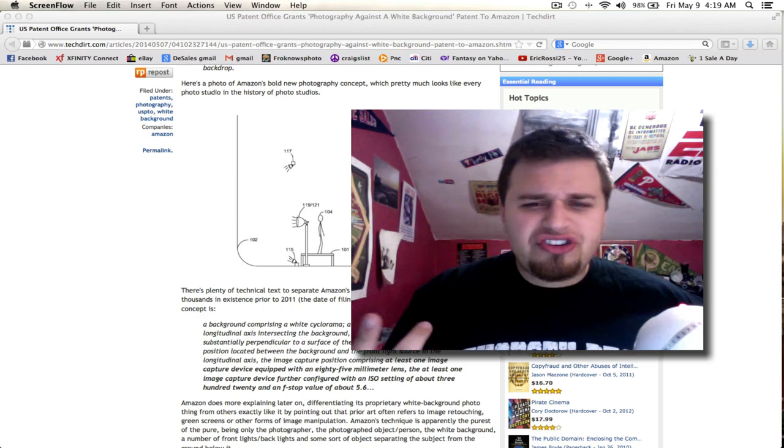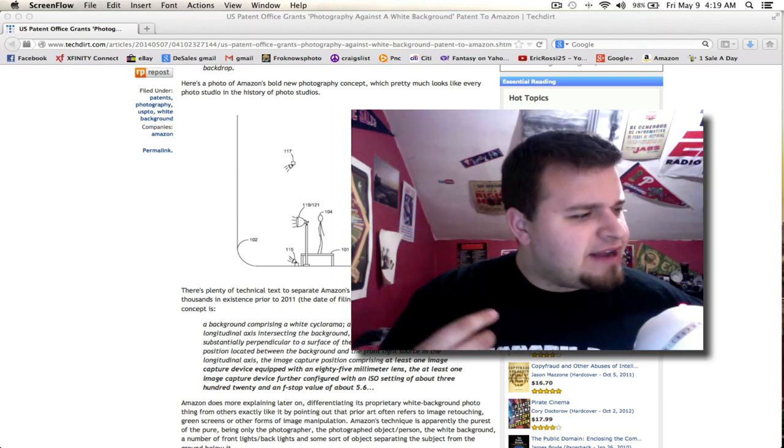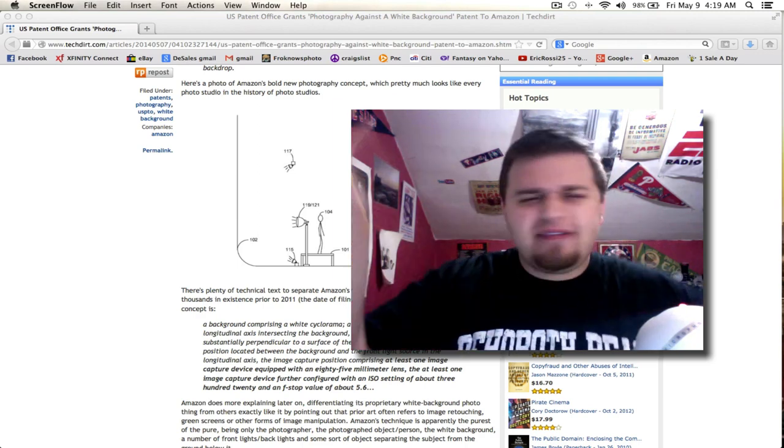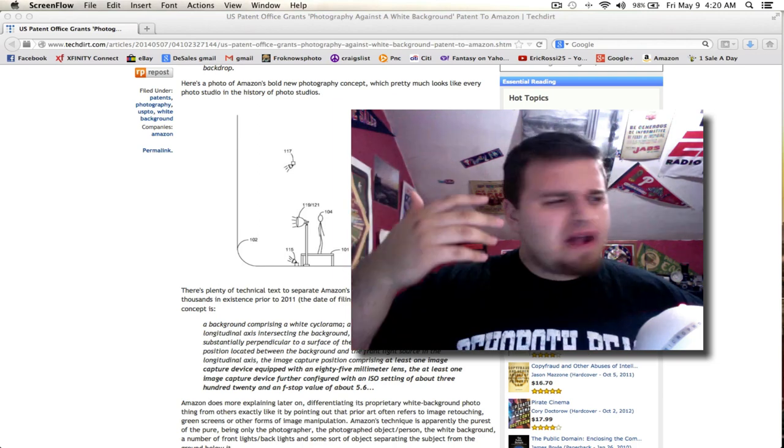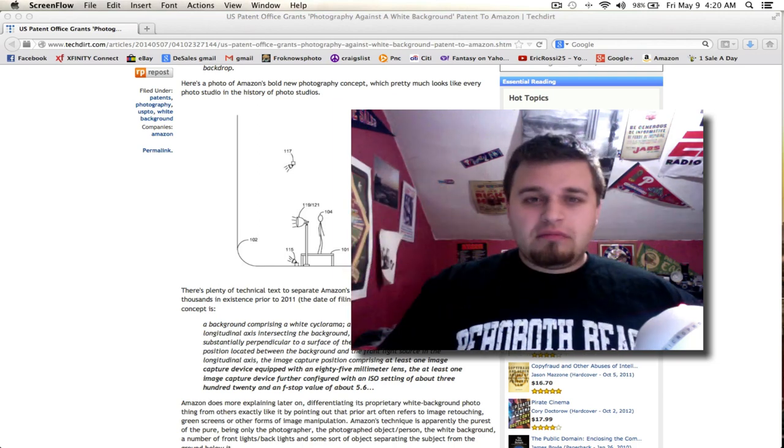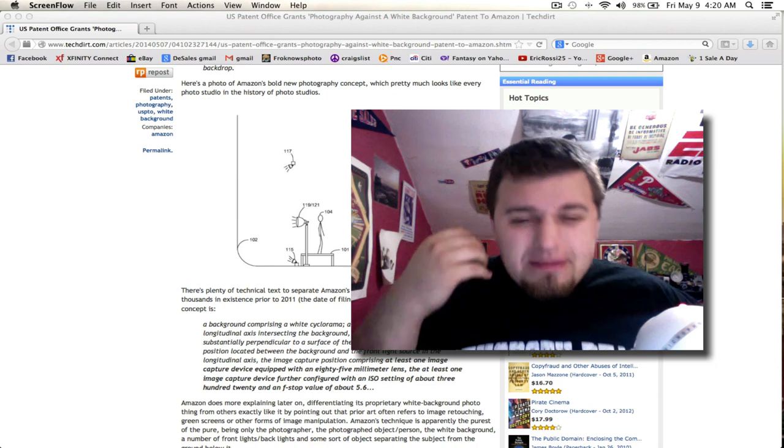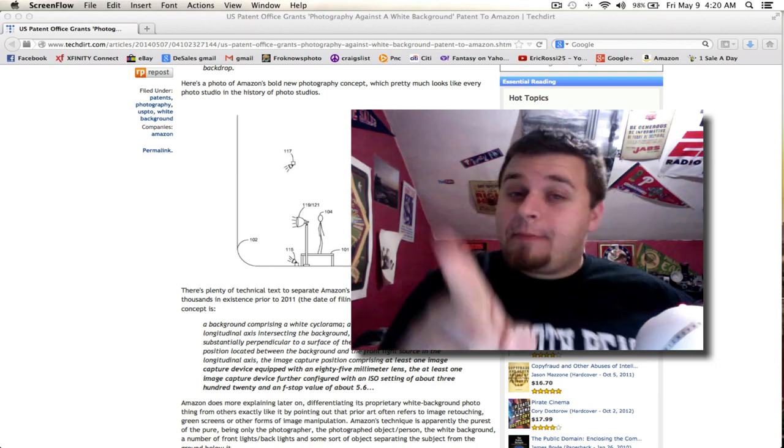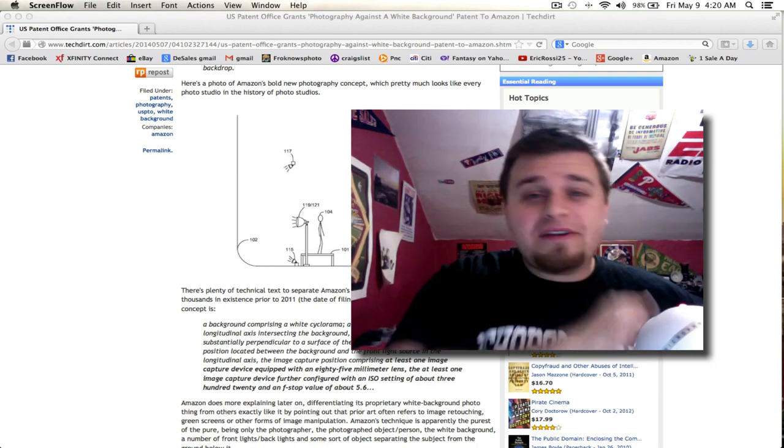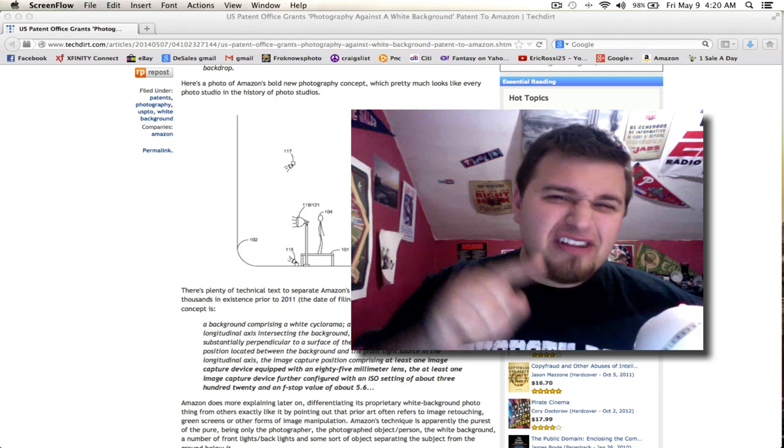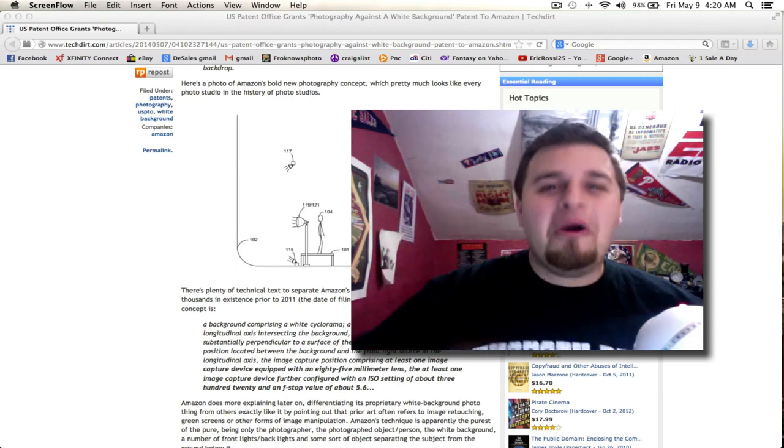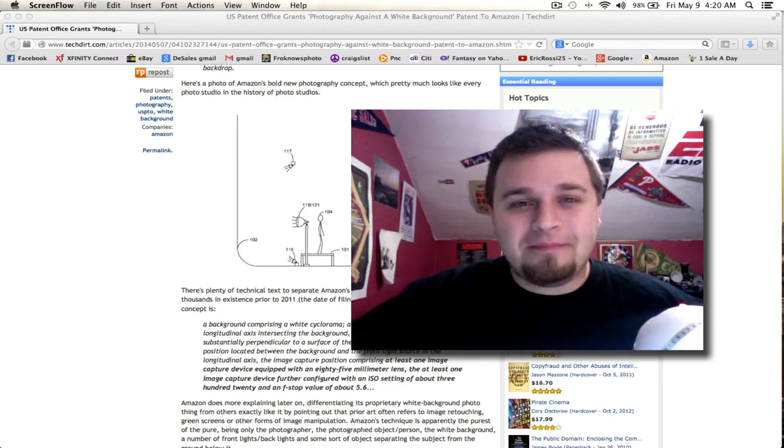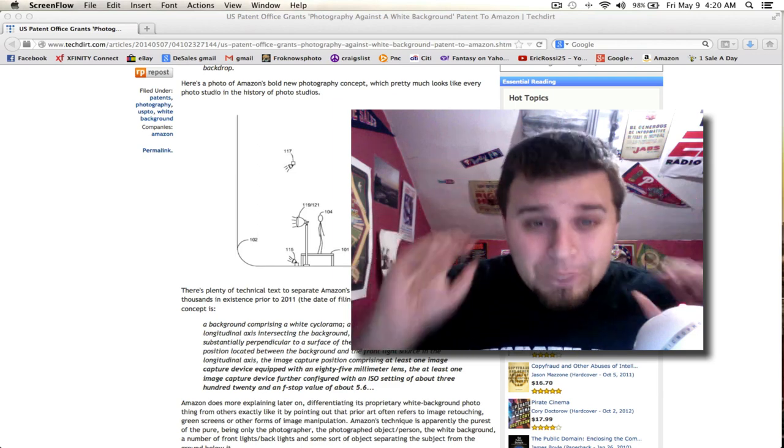Maybe I should start doing like umbrellas and strobes and flashes. I should just patent them. Why not, or you know what, the air, I'm just gonna patent the air. So every time you breathe, oh I'm gonna patent breathing too. So this is definitely for Amazon. So everyone at Amazon, every time you breathe you're gonna owe me. So start paying up. This is absolutely bullshit.